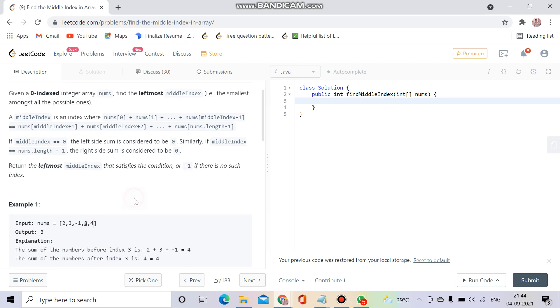What we have to do in this question is: we'll be given an array nums, and we have to return that index such that the sum of the elements before it and the sum of the elements after it are equal.